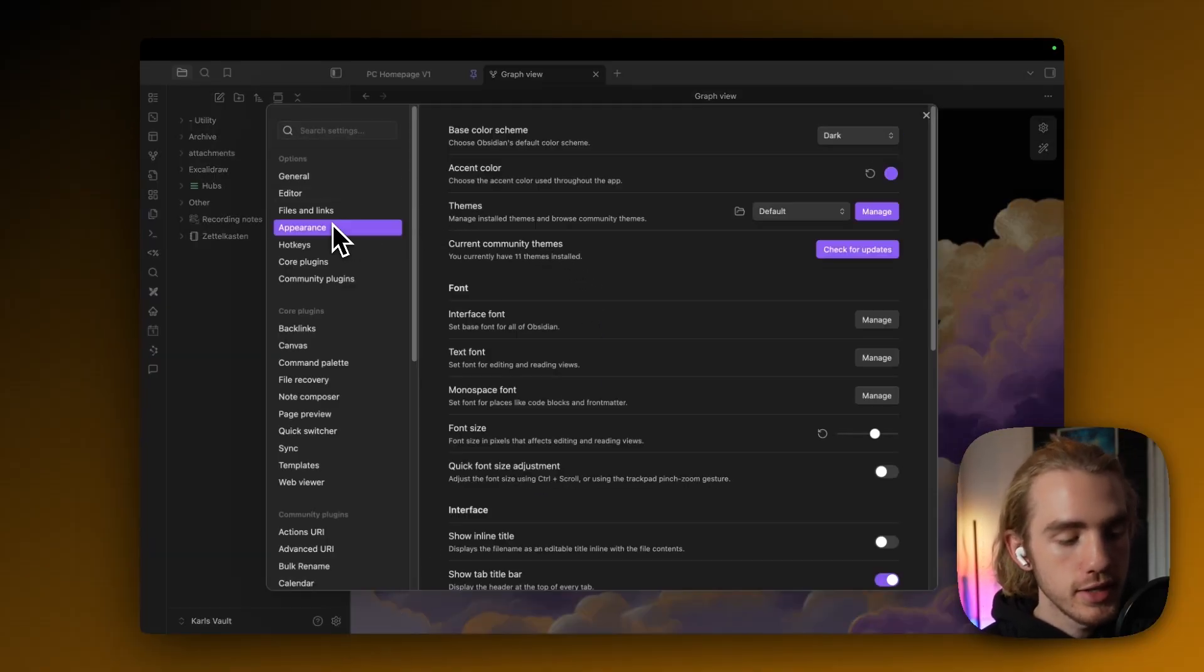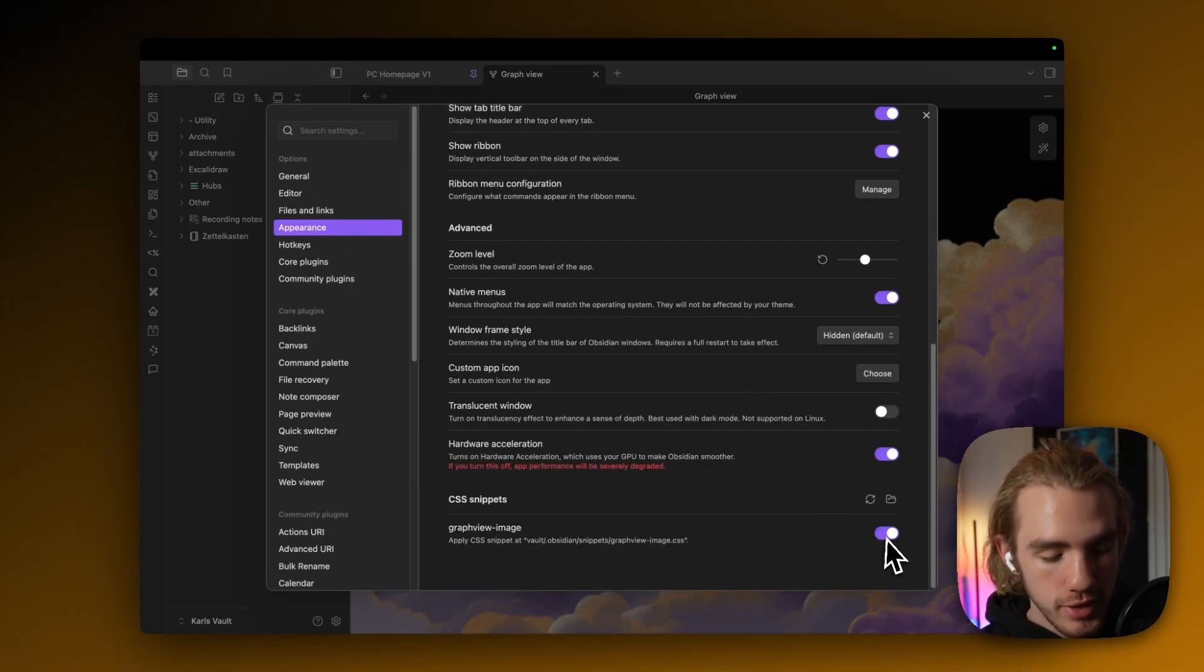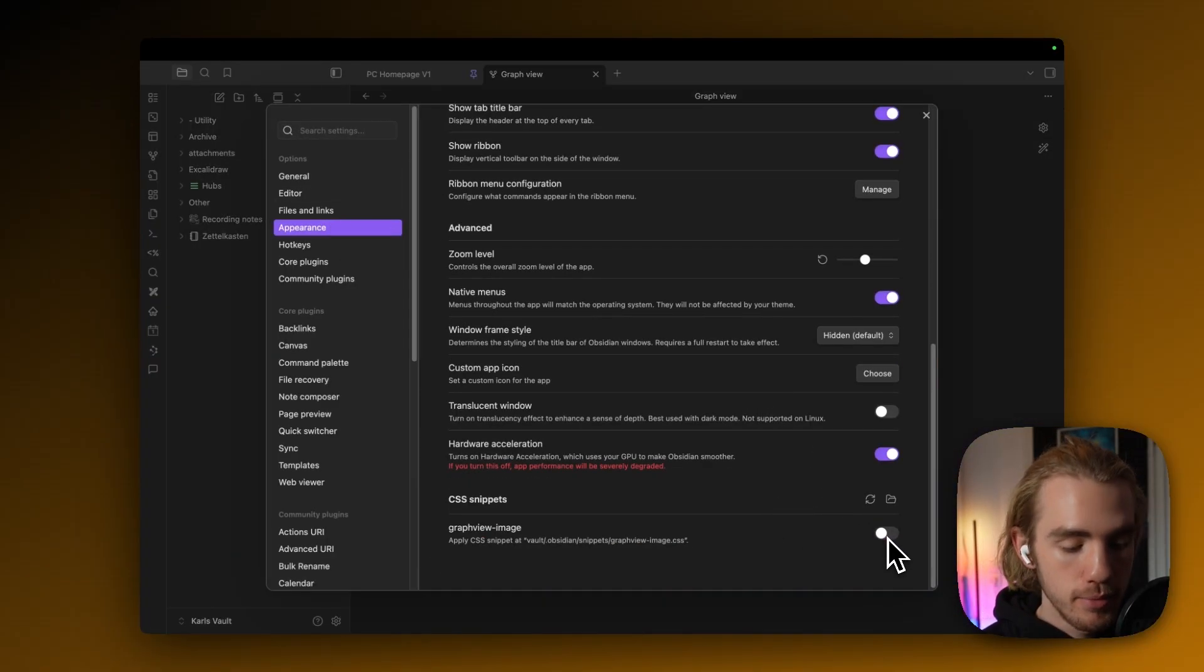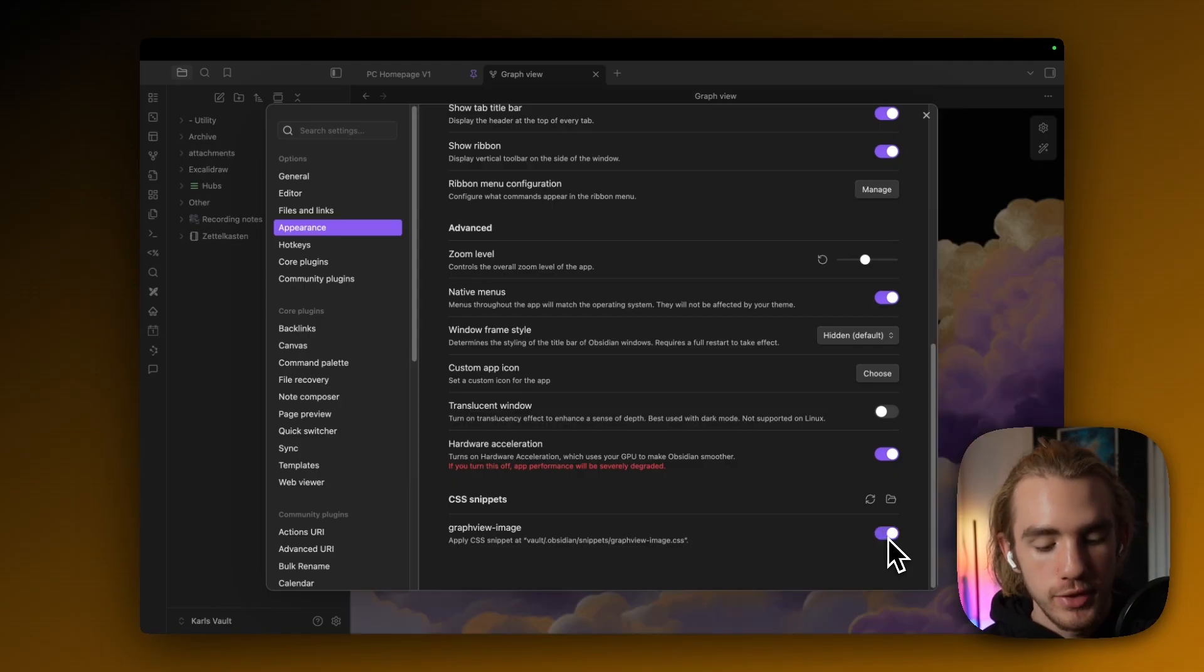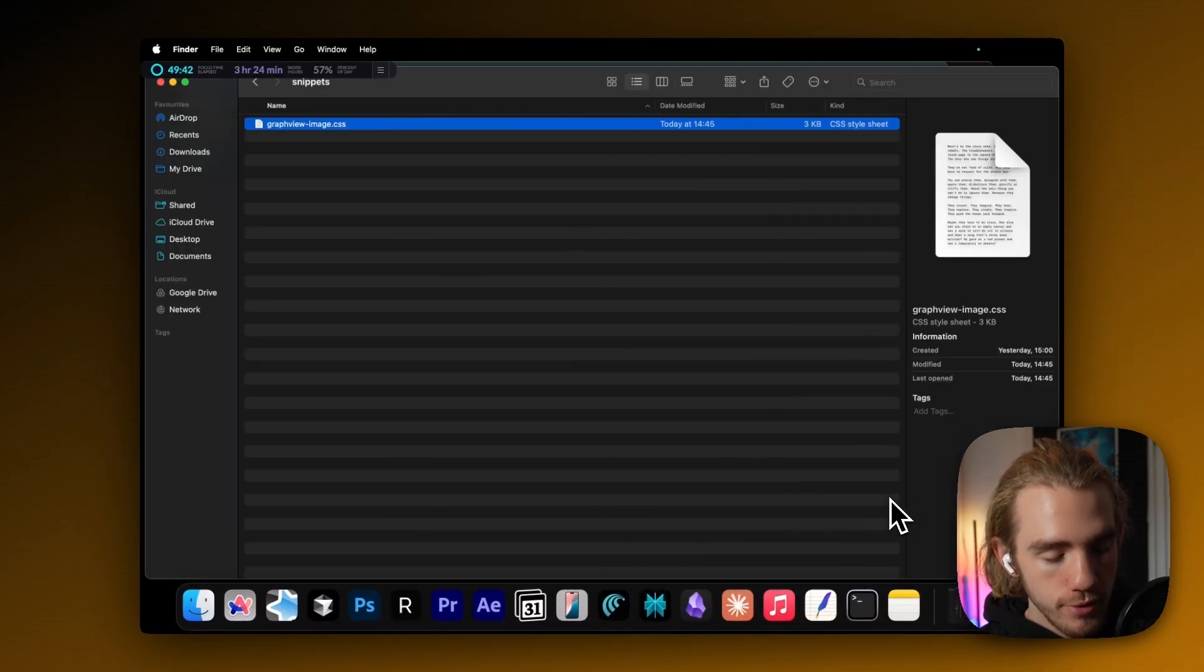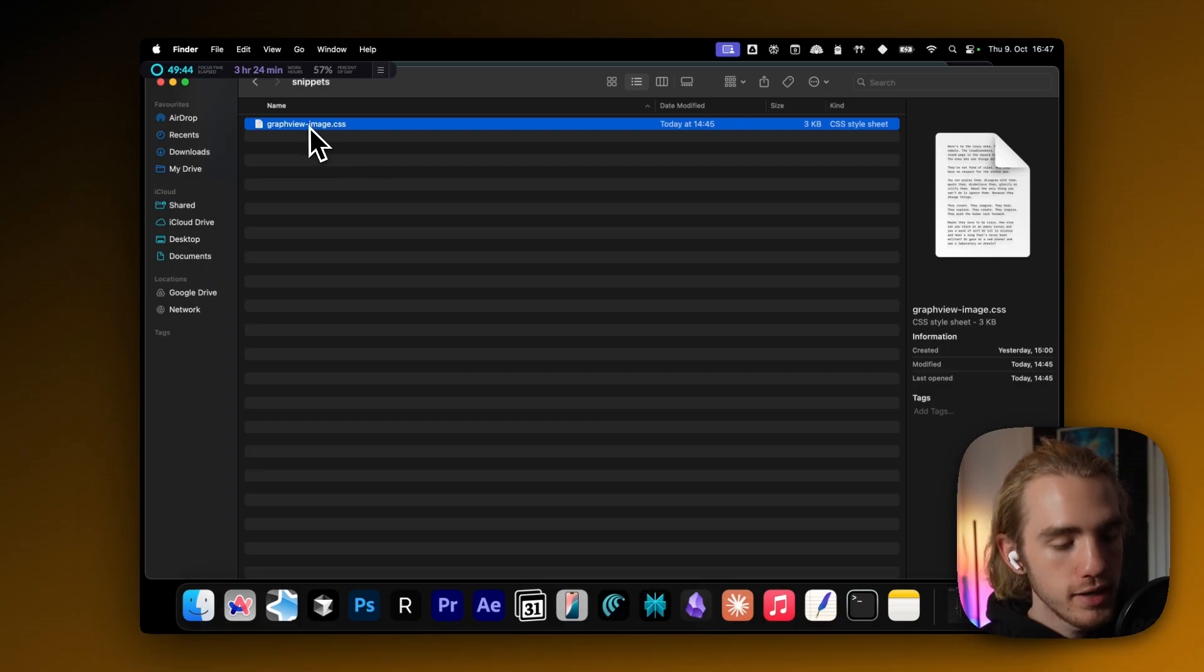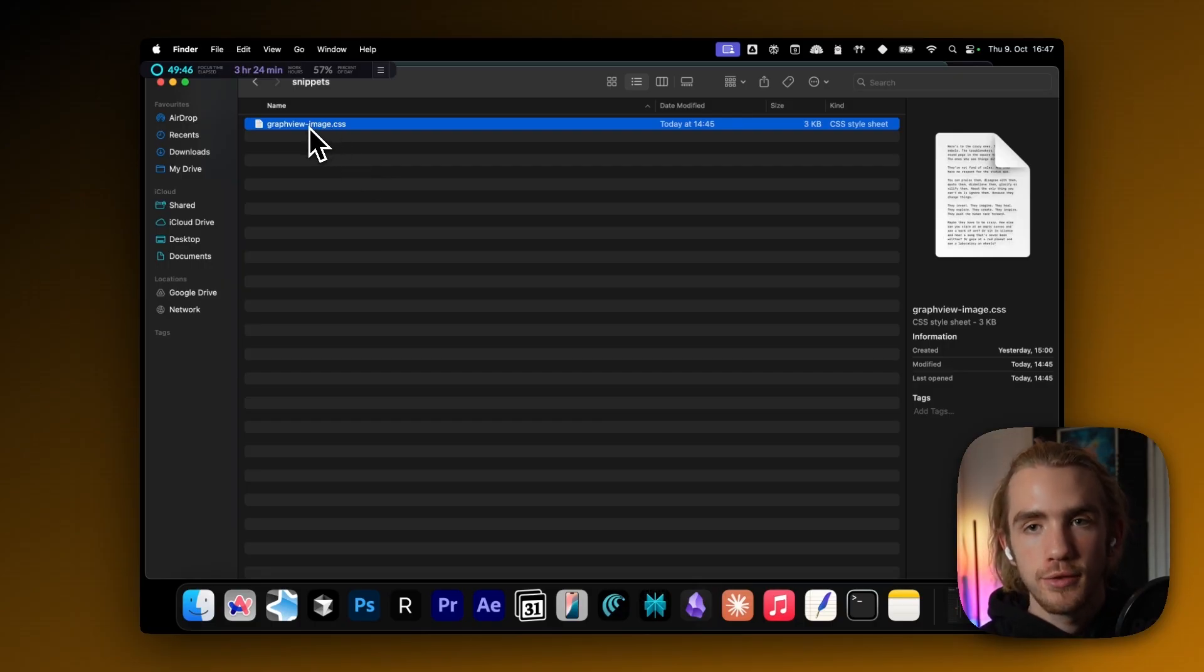For this, you go back into the settings, then to appearance and to your snippets, also where you can, by the way, enable and disable the CSS snippet, go back to the folder where the snippets are located. And now you open the CSS file with the editor of your choice.